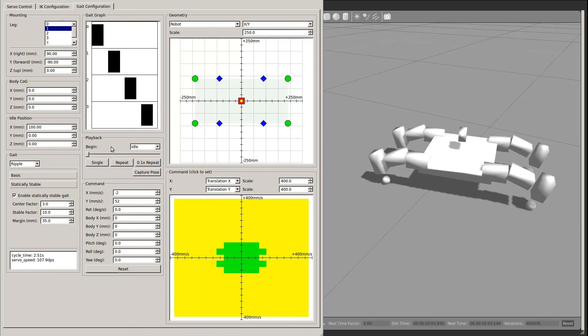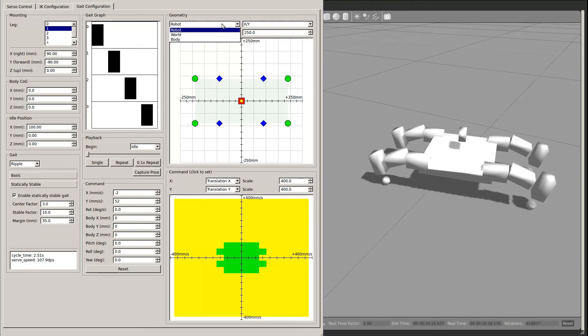Finally, we can revisit the geometry view in the upper right. It allows you to view the geometry in one of three reference frames. The default is the robot reference frame, which is the frame to which commands apply. There is also the body frame, which is centered on the body, and the world frame, through which the robot frame moves.